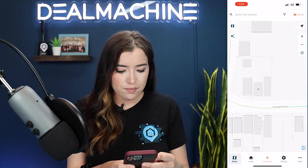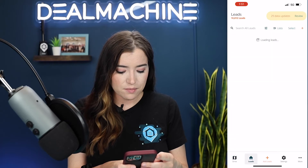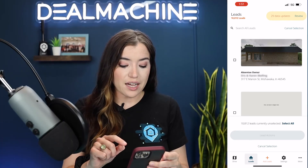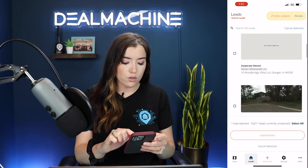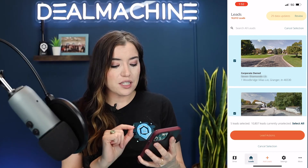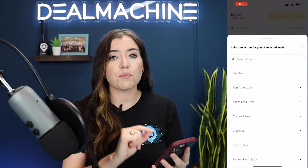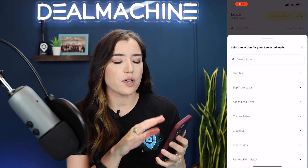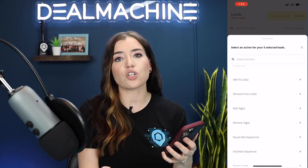Let's move over to mobile so you can see how to do this on the go. Maybe you just finished a drive and you don't want to wait to go to your computer to remove some leads that just aren't good. Go into the app, go into leads, and then select. Here you can select all leads or go through and individually select certain leads. Go into lead actions and you'll see every single option we just went through on web. It'll say 'select an action for your five selected leads,' showing you how many you're going to be changing — everything we just went through.